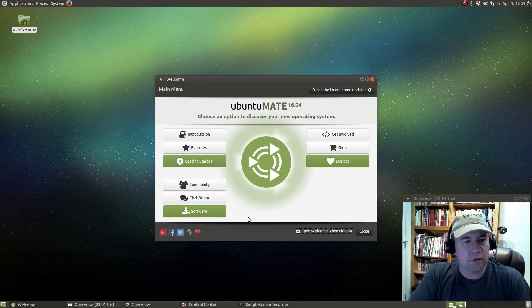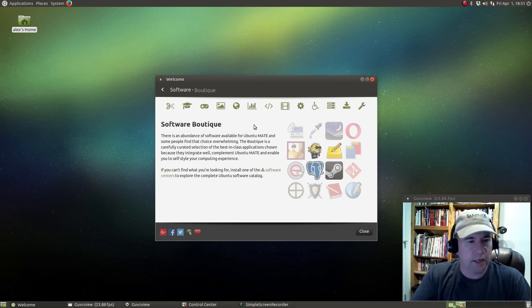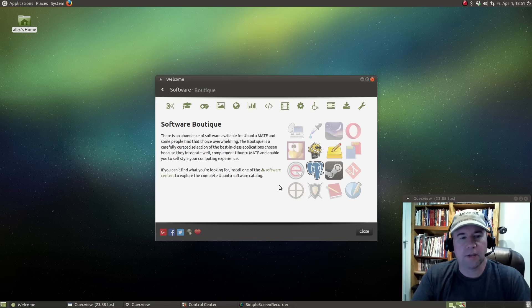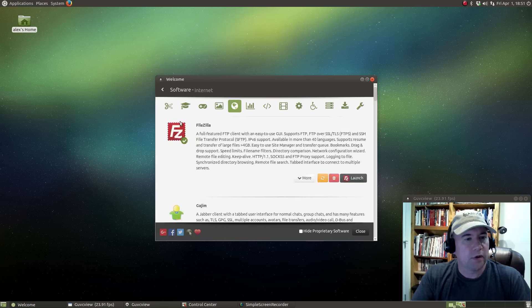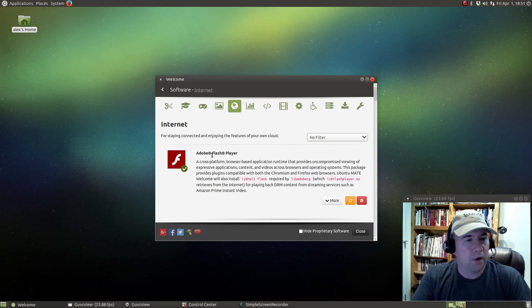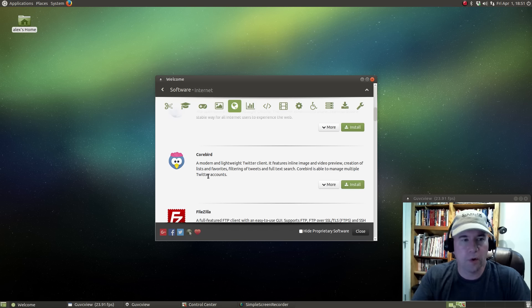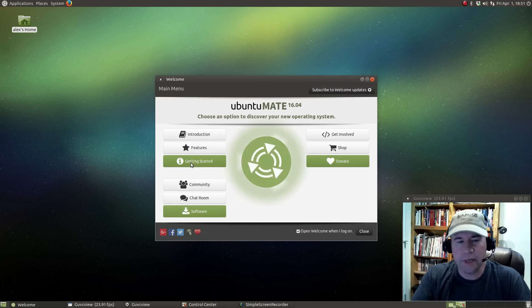The thing that's really awesome is this software link, and it takes you to what they call their software boutique. Unlike a traditional software center like the Ubuntu software center or GNOME software, this does not list every piece of software in the repository. It shows you stuff that is maybe the most commonly downloaded or most commonly requested. So you click on Internet and boom — here we've got Flash Player, BitTorrent Sync, Dropbox, Chromium — pick whatever you want, click Install, it installs for you, and you're ready to go. Very easy to work with.